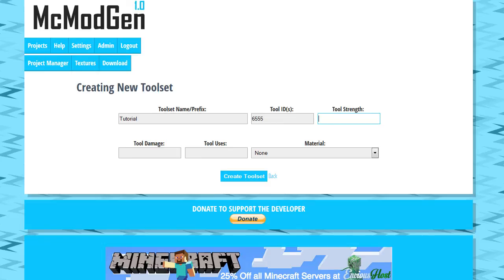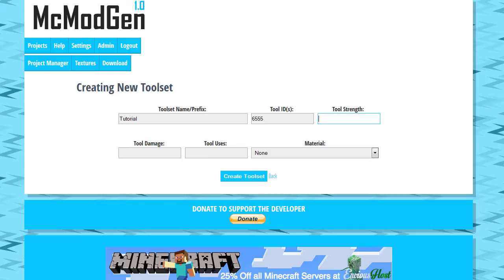Strength is going to be how long, how many hits it lasts. I believe diamond is something like about 2,000 almost. I think iron is like 300 something. We're going to go ahead and make our tools pretty weak. Let's just say you can get 10 hits out of them, and obviously with enchants and stuff that'll last a little longer.